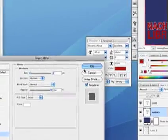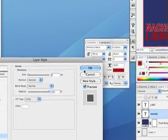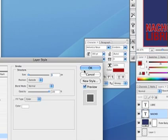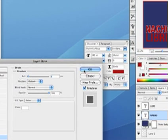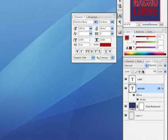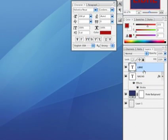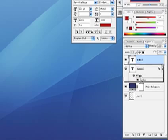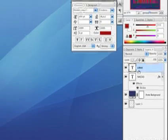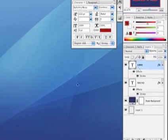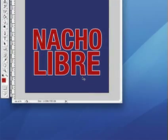I'm also going to do the same thing to the word Libre, but what I'm going to do instead is simply drag the stroke layer style while holding down the option key and drop it on the other layer. So now I've got a stroke around both of these text objects.